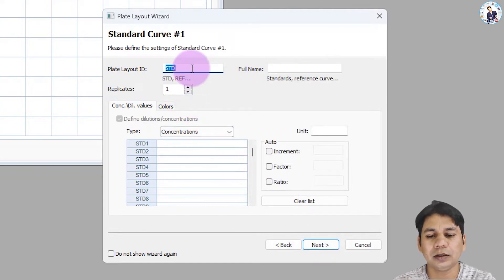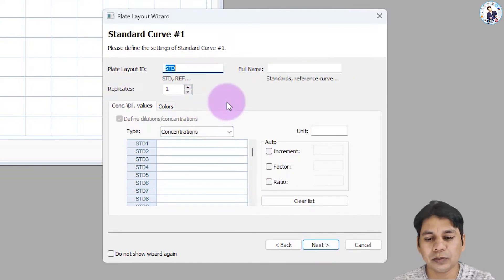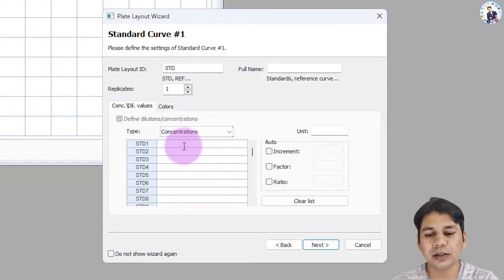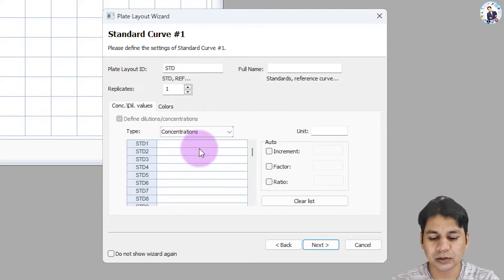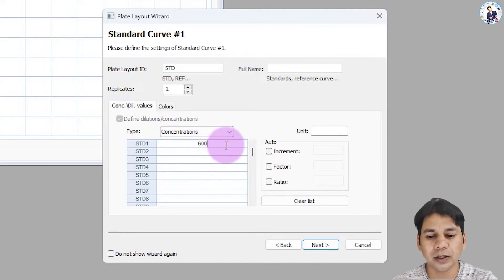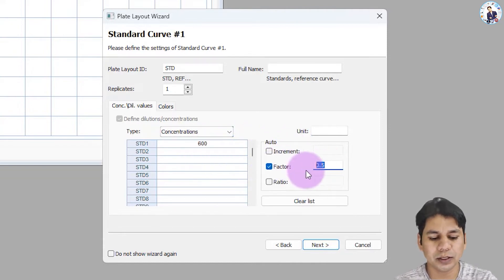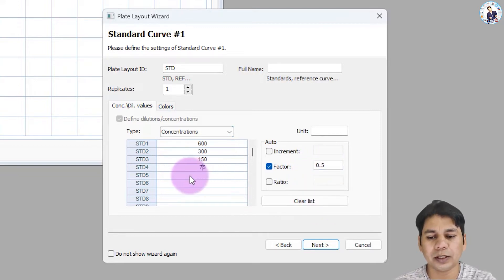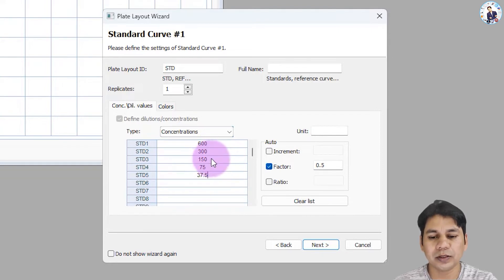The standard is in singlet in my case, so I am selecting the value for standard one. My first standard concentration is 600 pg. For the half dilution, I am selecting the factor 0.5. Click here and you can see the values assigned for each subsequent standard according to this dilution factor.